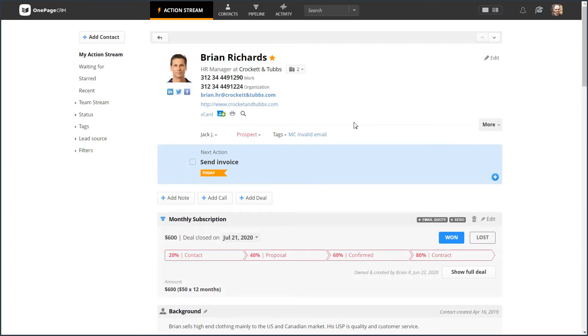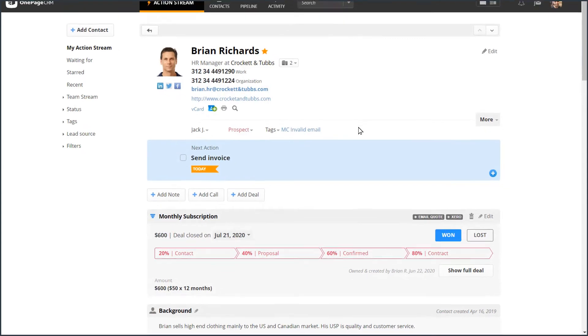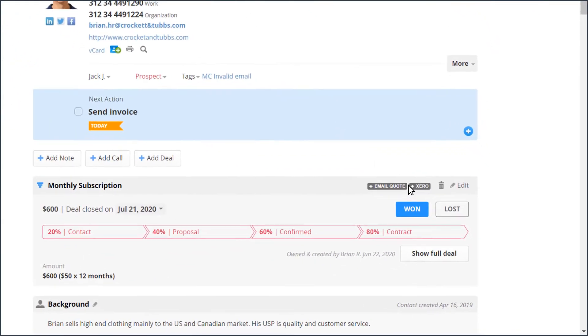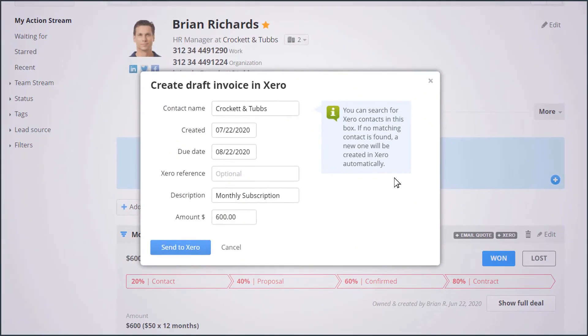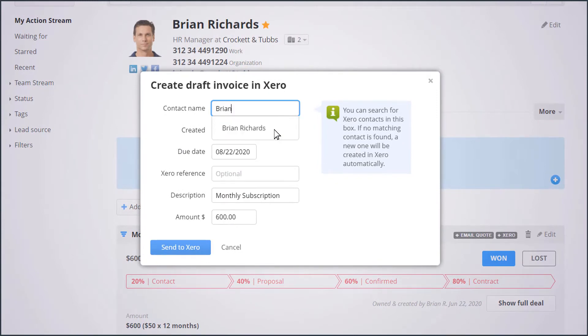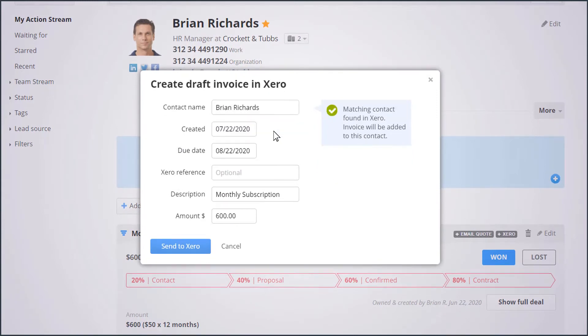Once you connect the two apps, you will be able to draft an invoice right from within OnePageCRM. You can search for an associated contact in Xero, and if it doesn't exist, we'll automatically create one for you.